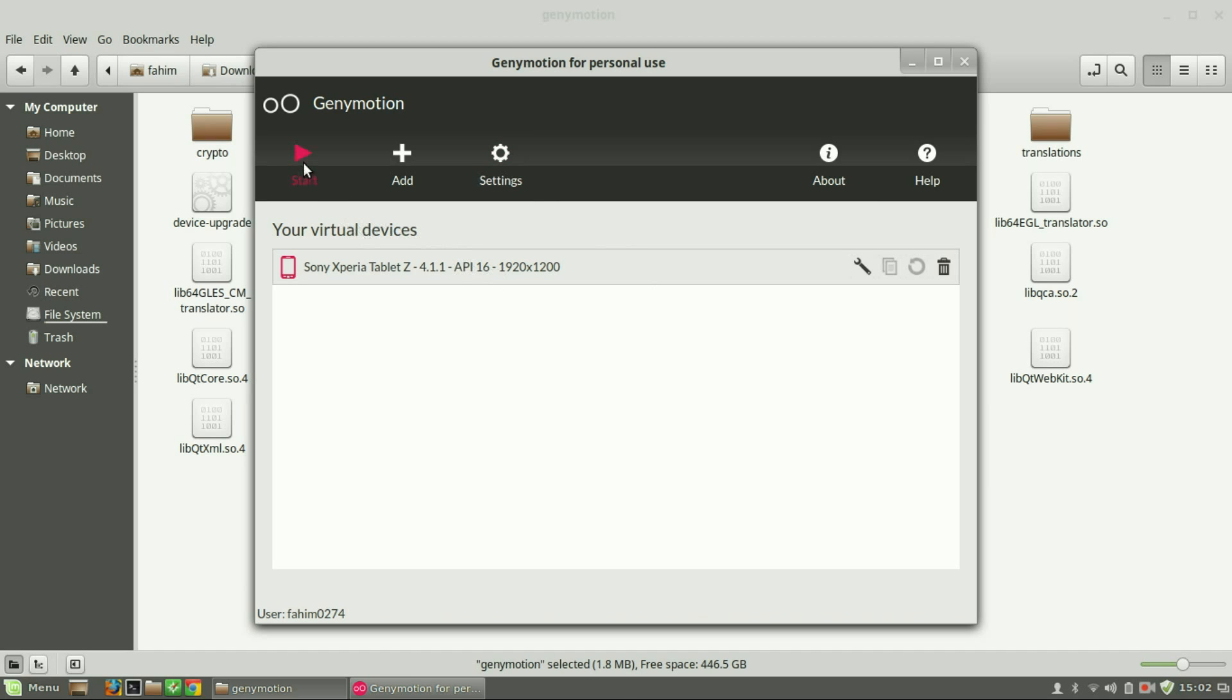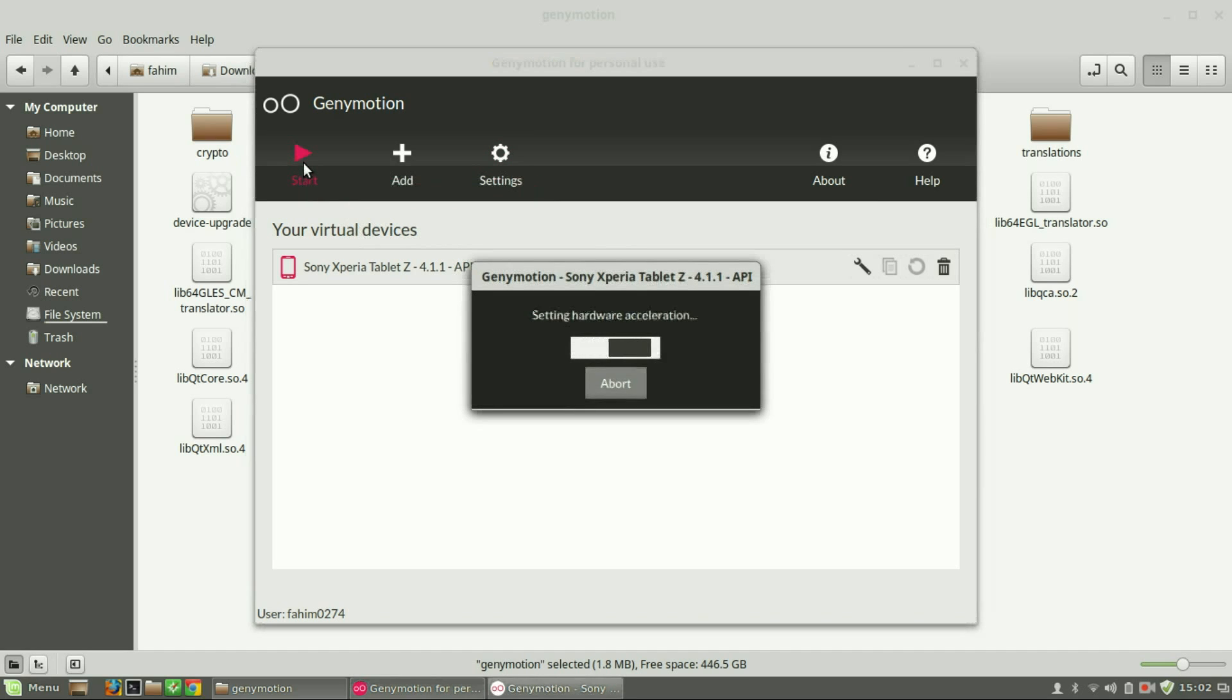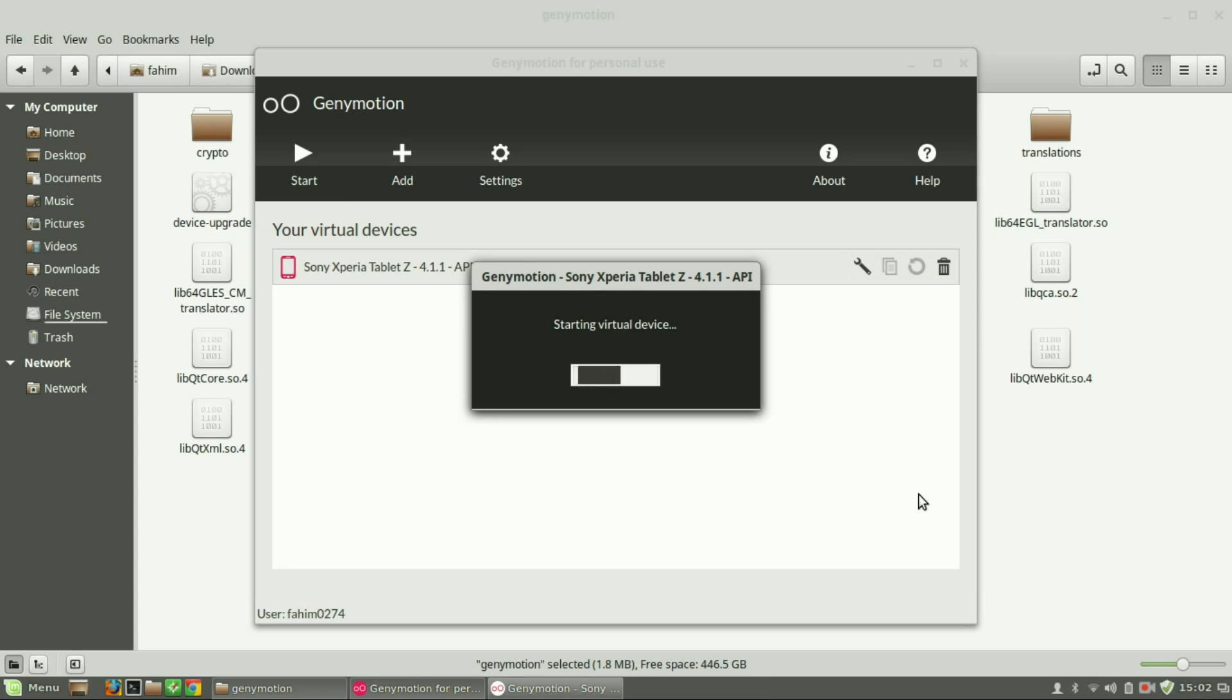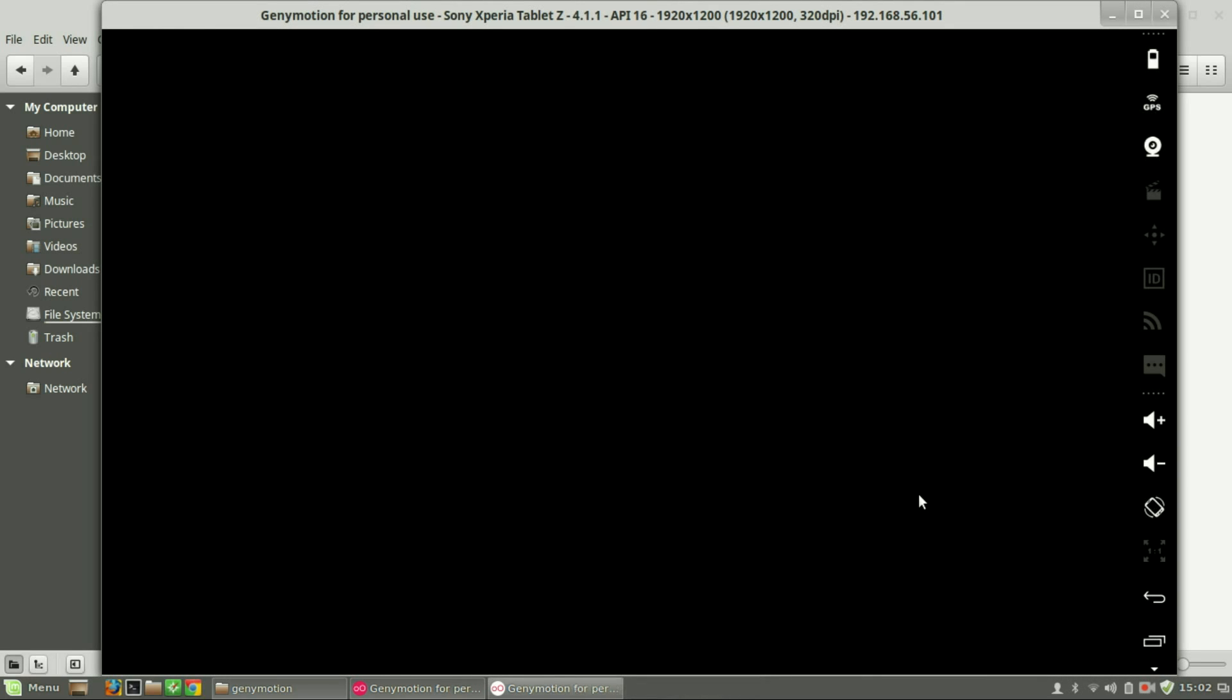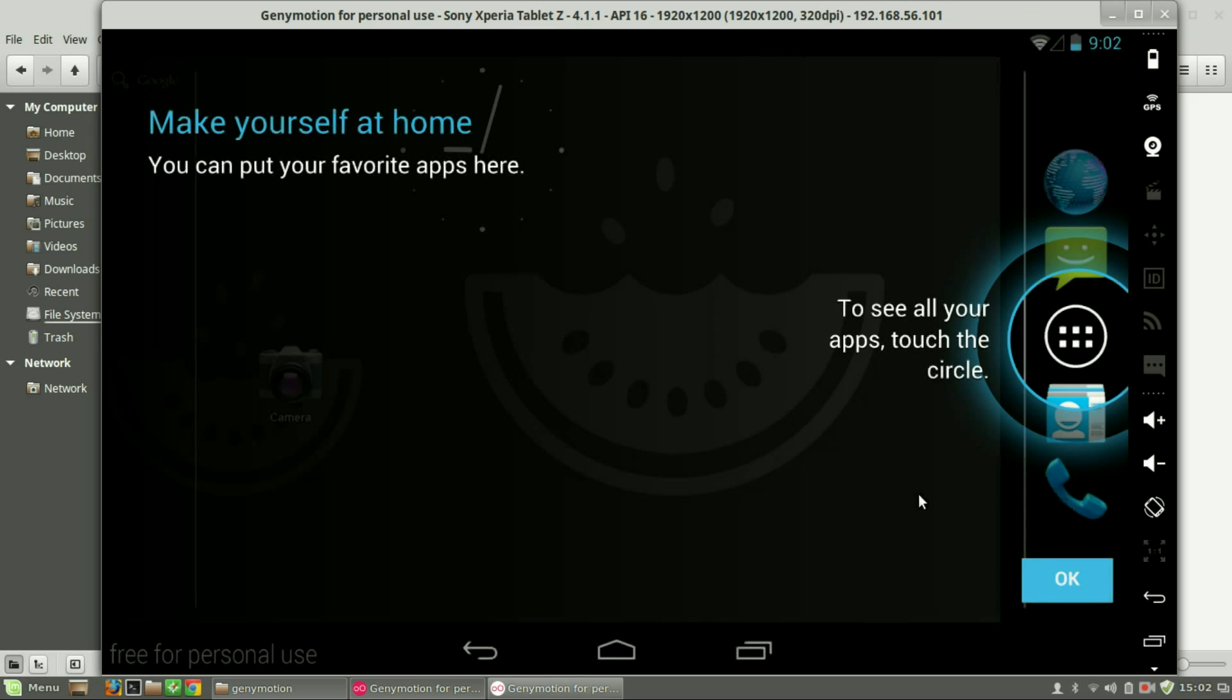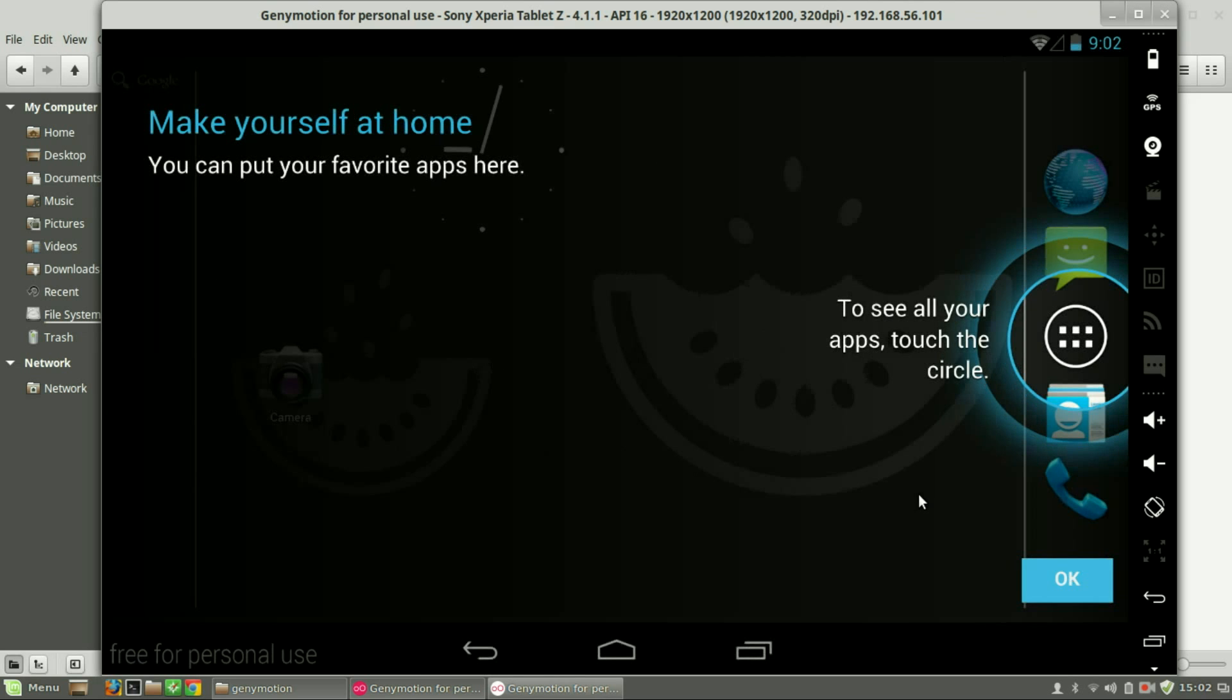Now just click start. It will take a few seconds to start. So this is your Android device and you can install apps and stuff like that.